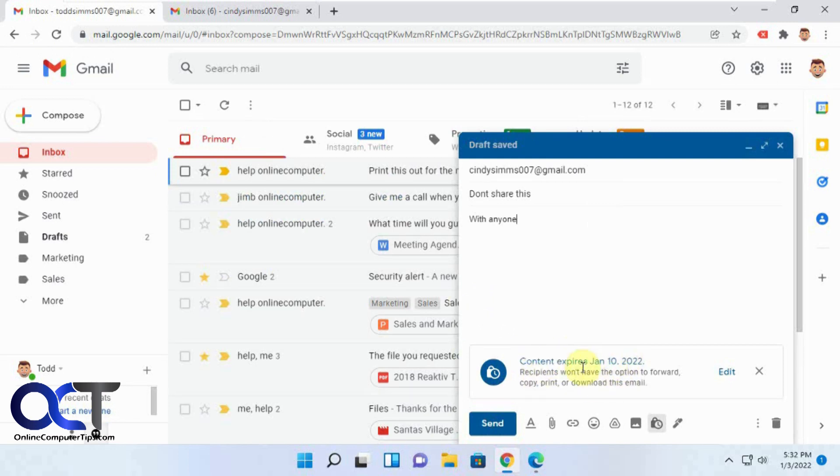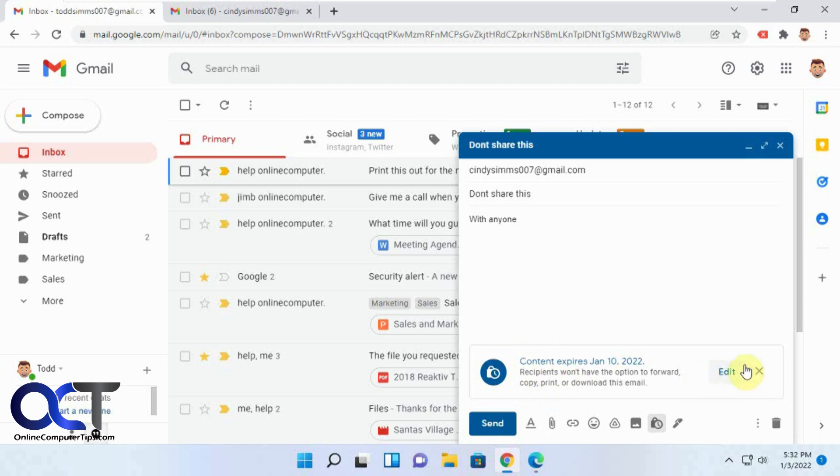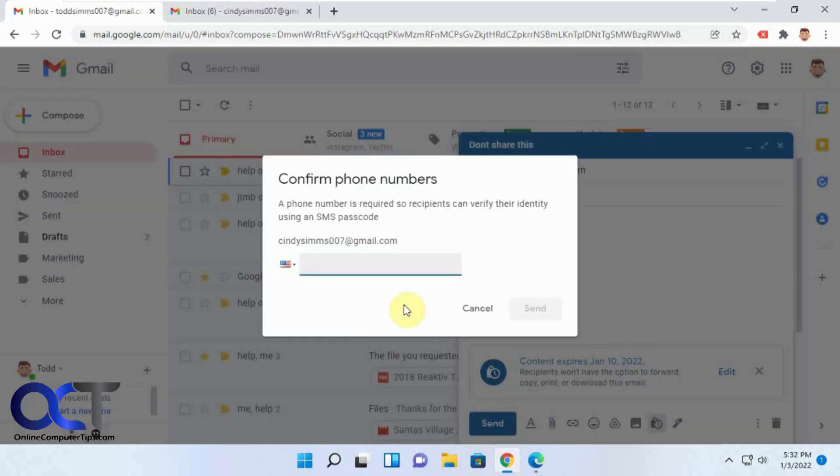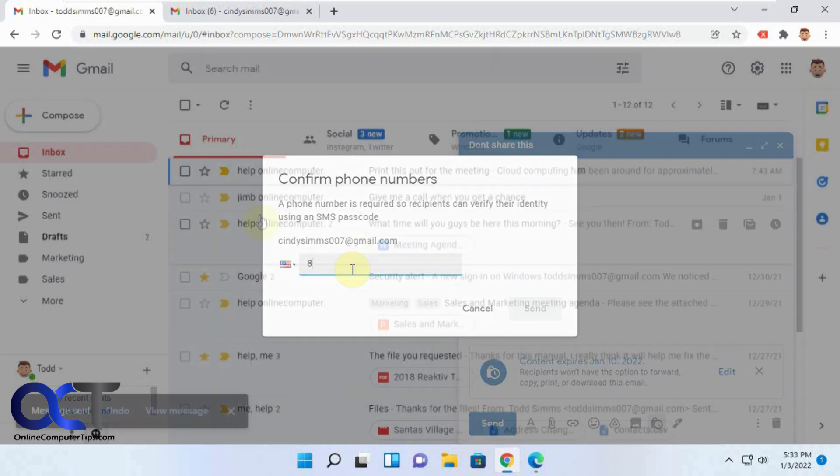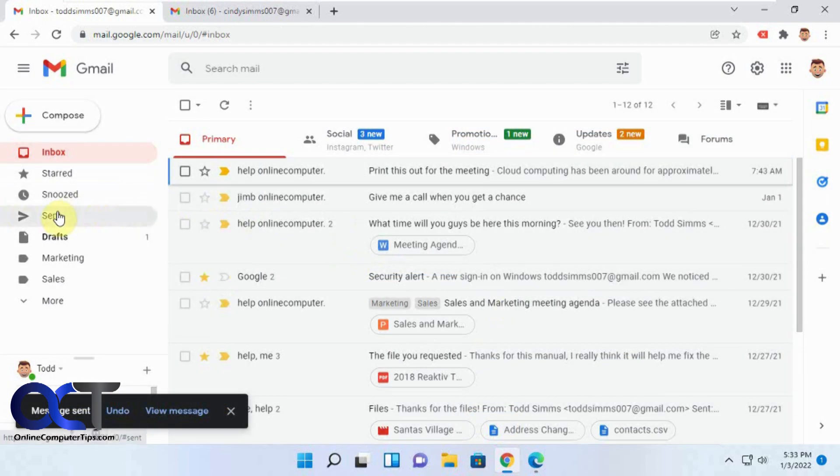You can see you have this section added here telling you it's using confidential mode. You could edit it if you need to make changes, or click the X to get rid of that and send it as a regular email. Click on send. Then it wants the phone number for Cindy here so she will be able to get the text message. Enter that in, then click on send. That's been sent.